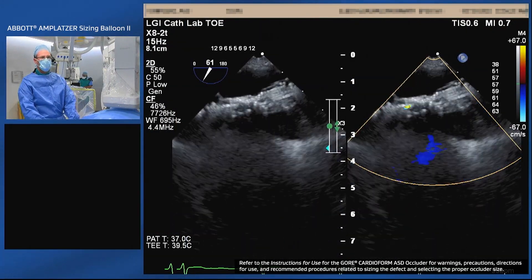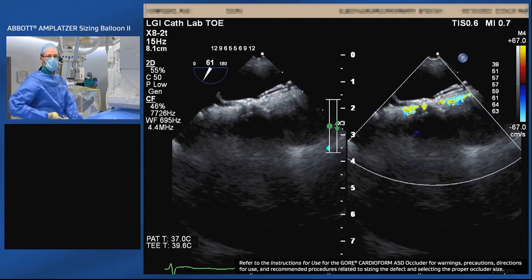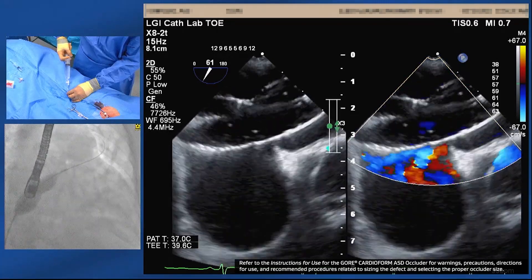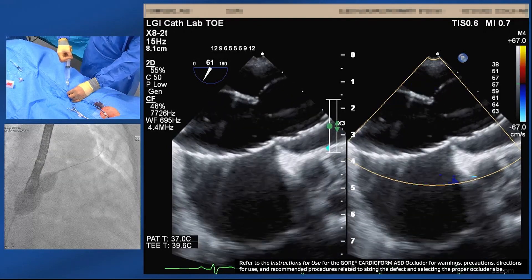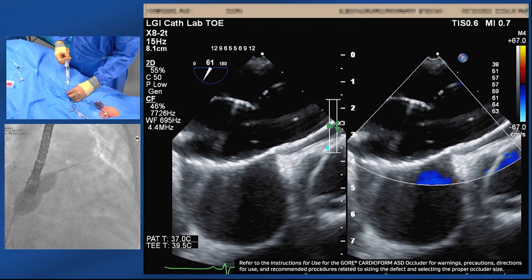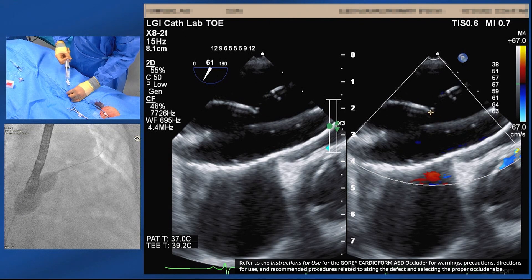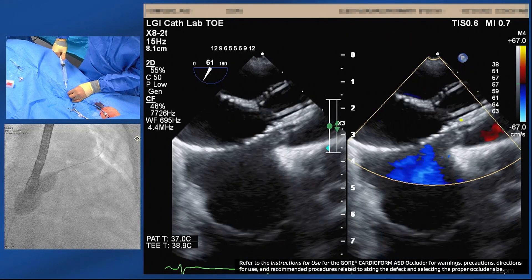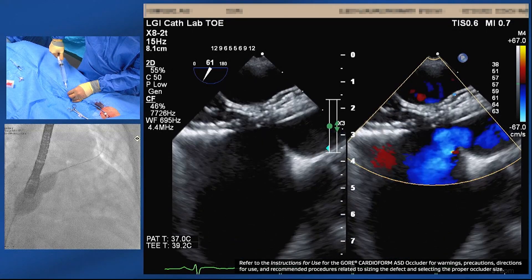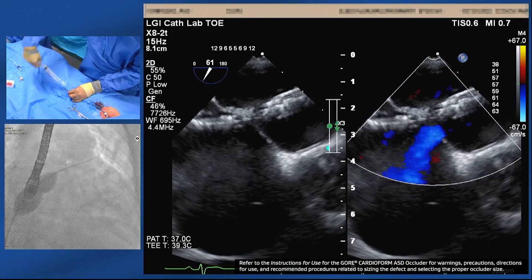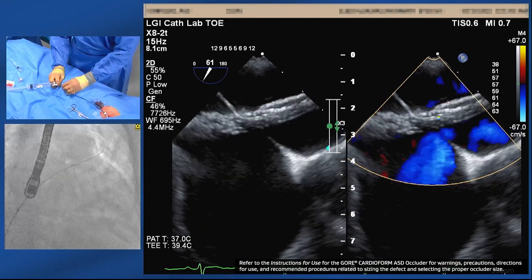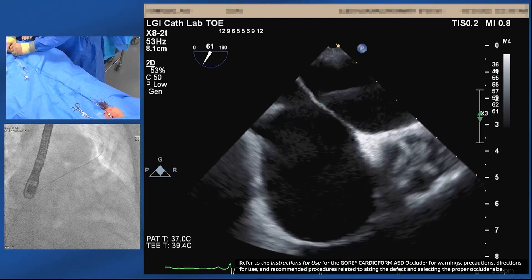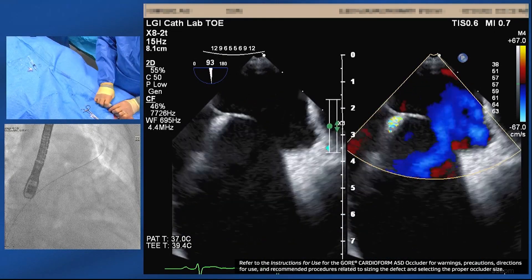We've got a 34-millimeter AGA sizing balloon brought across the defect. Inflating the balloon until we stop flow — that's stopped. Measuring now: 17 millimeters. So we're getting similar measurements without the balloon as with the balloon. We still size defects for this device to increase confidence, but generally the measurements between TOE without balloon sizing are very similar to what we get with the sizing balloon.